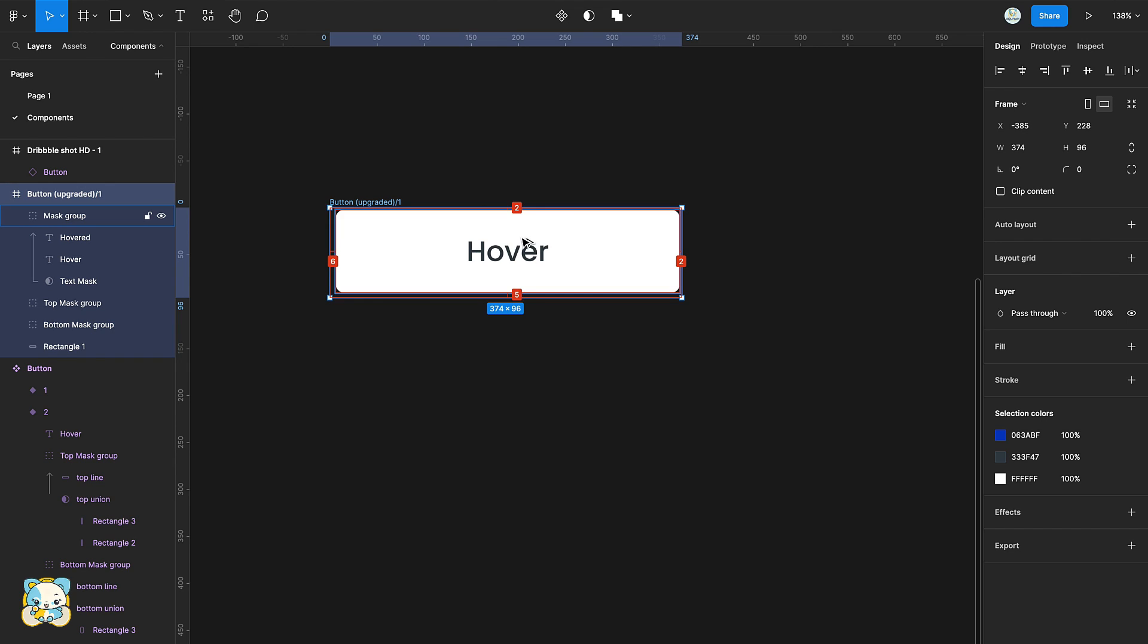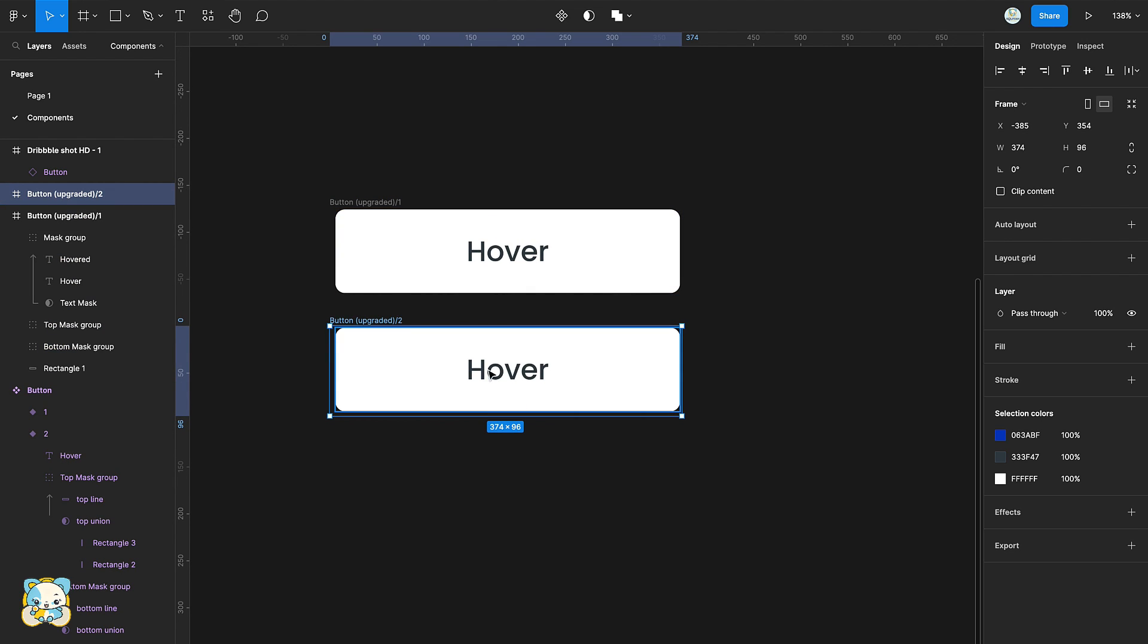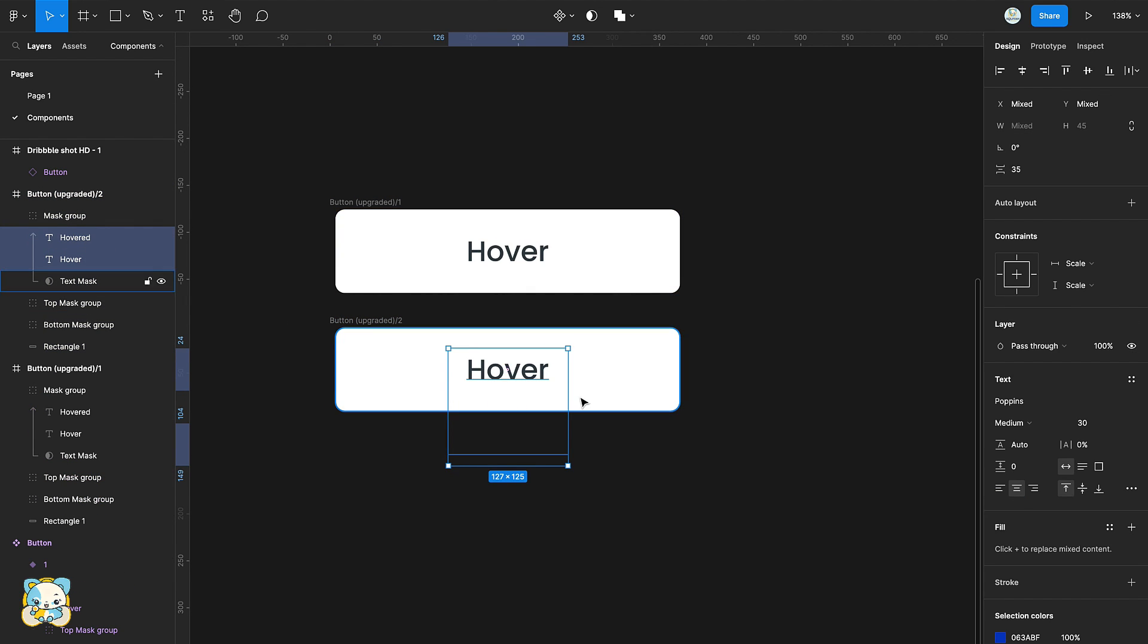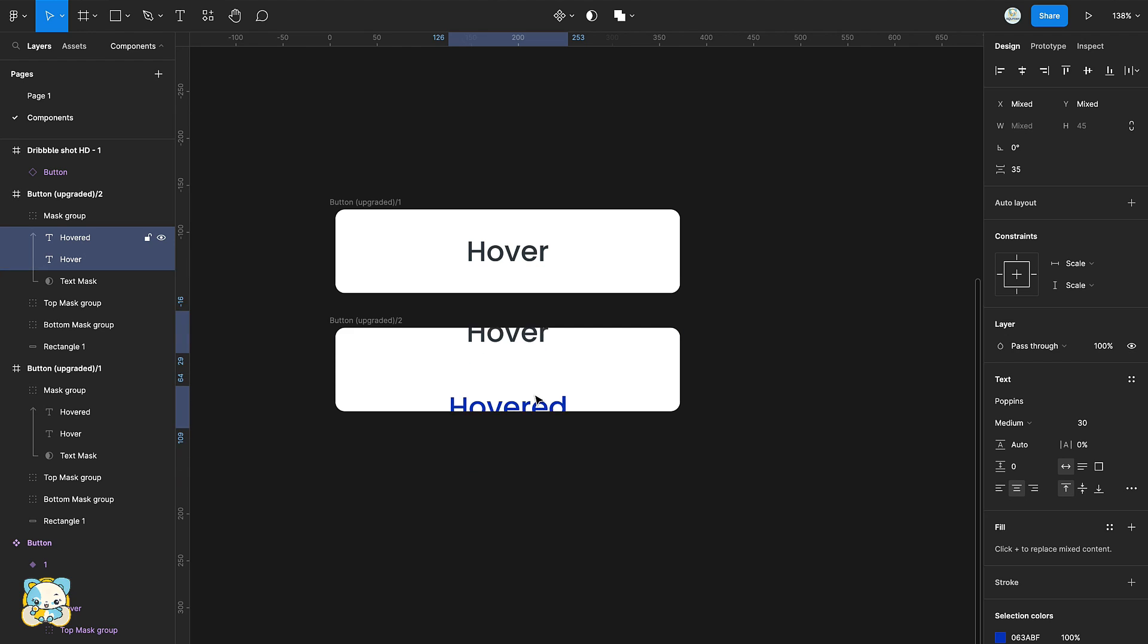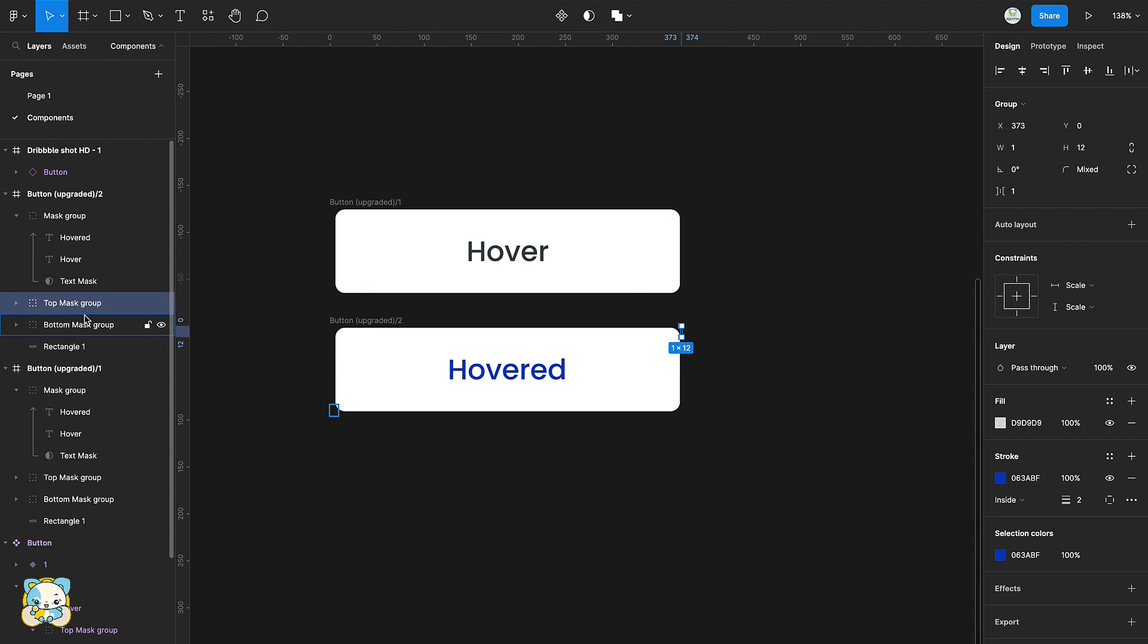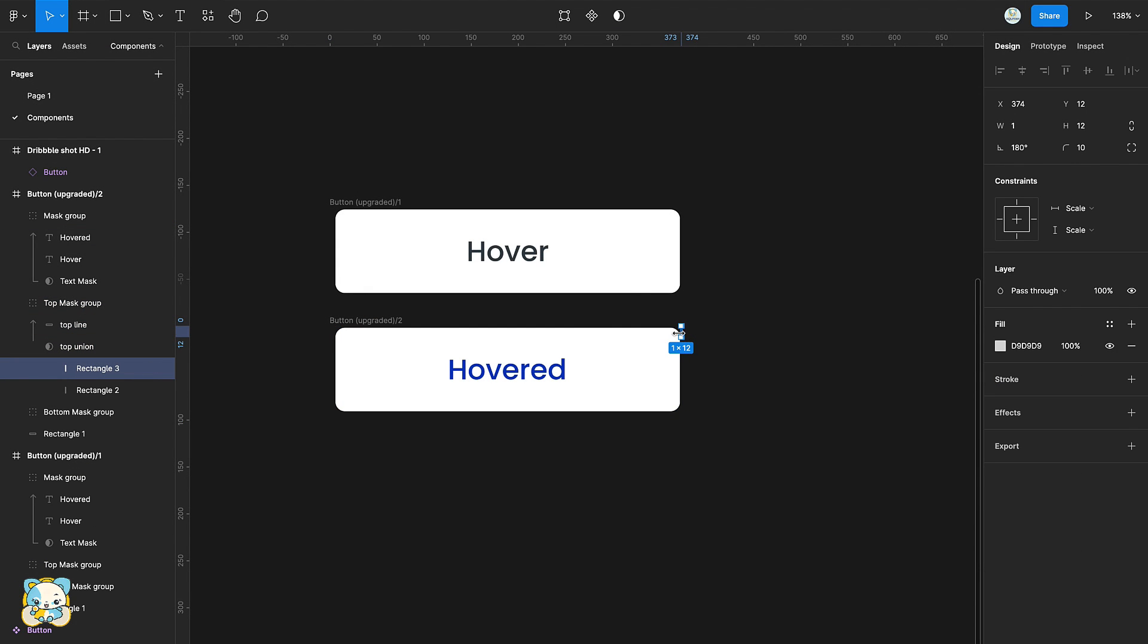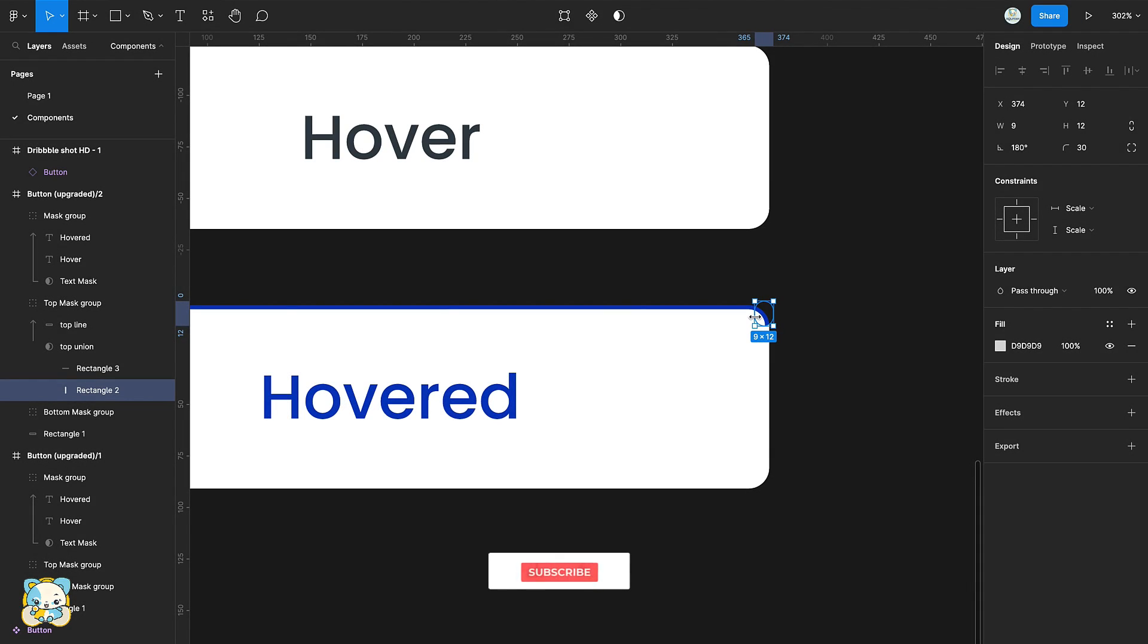Duplicate the button. Drag the hovered text into the frame and the hover out. Now, repeat the process of unveiling the stroke as we did in the first component.